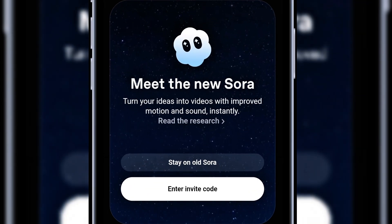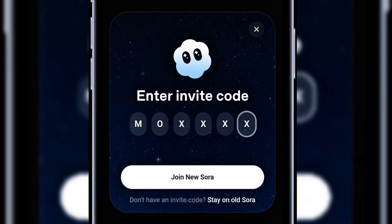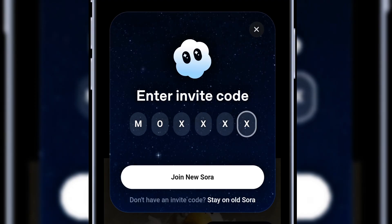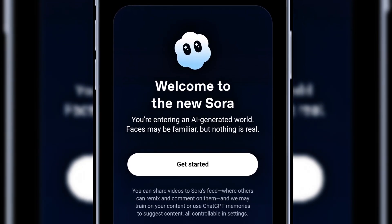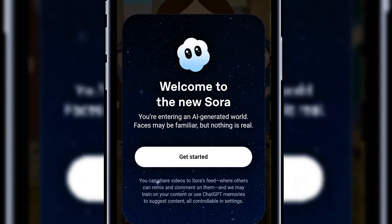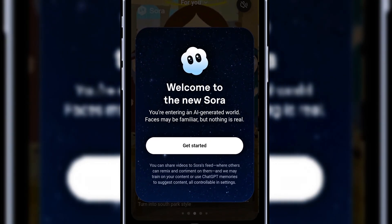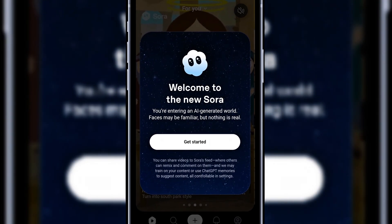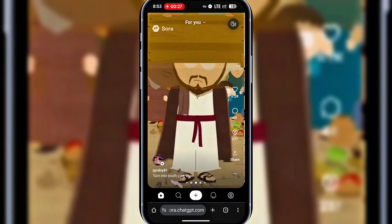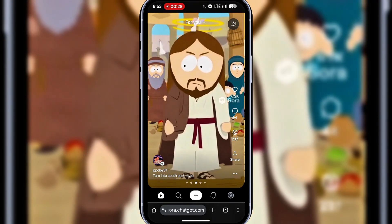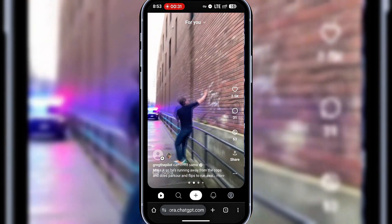Click on enter invite code again, paste the code, and hit join new Sora. Now you're in. Welcome to the new Sora. You are entering an AI-generated world. Faces may be familiar, but nothing is real. Click on get started. As you can see, this is where we are right now, so we can start creating.